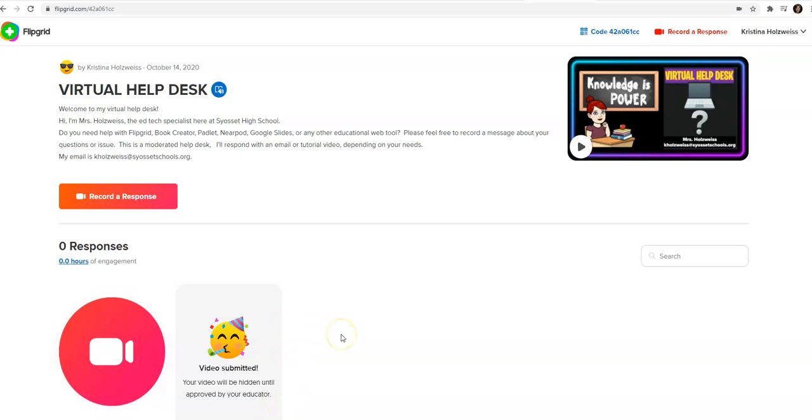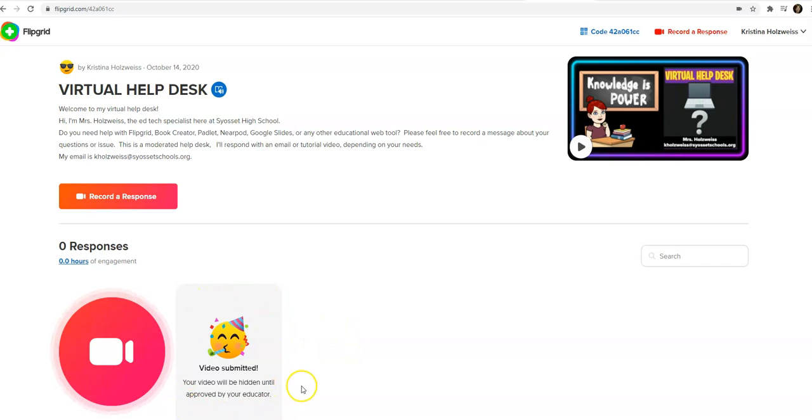This is a moderated Flipgrid because we are keeping the videos private, so the student will have this image come up saying that the video will be hidden until approved by the educator.